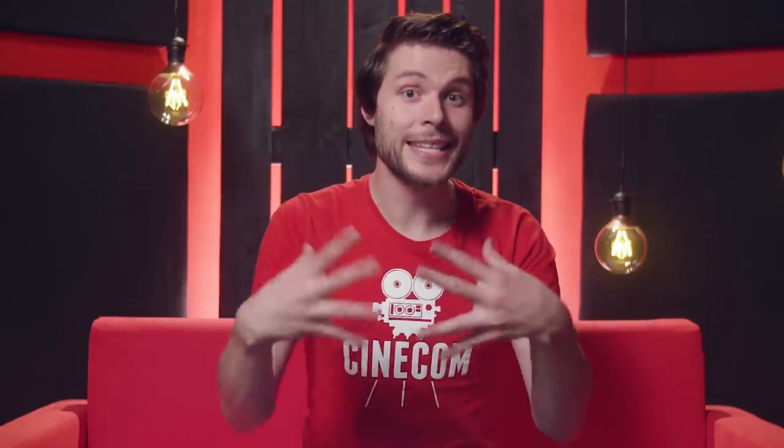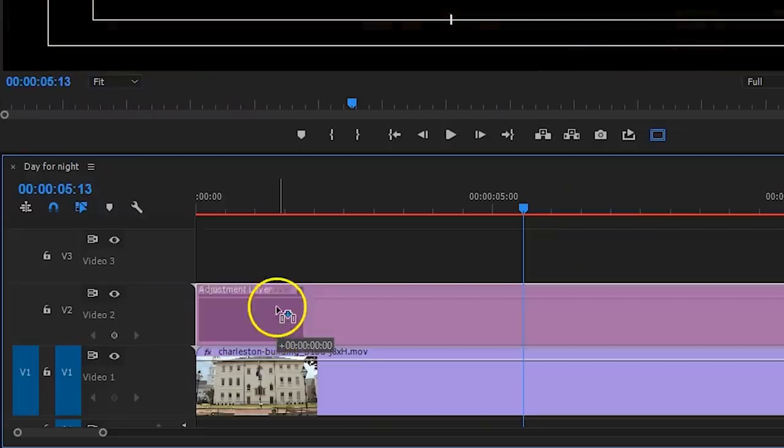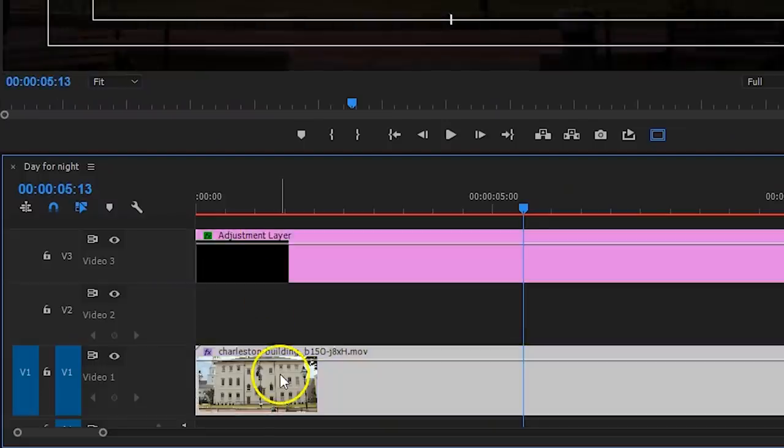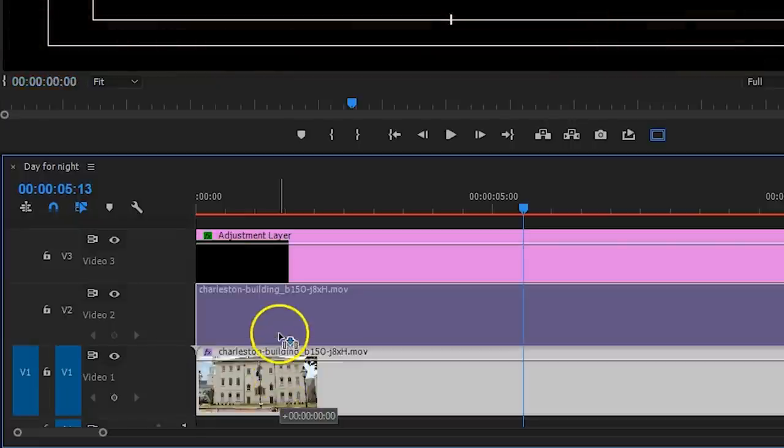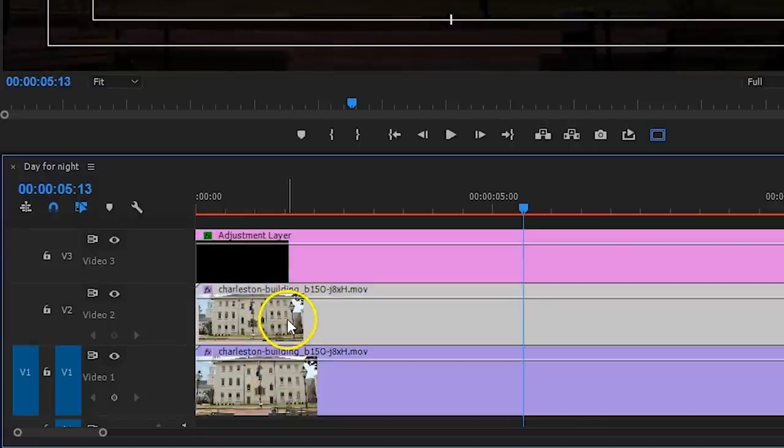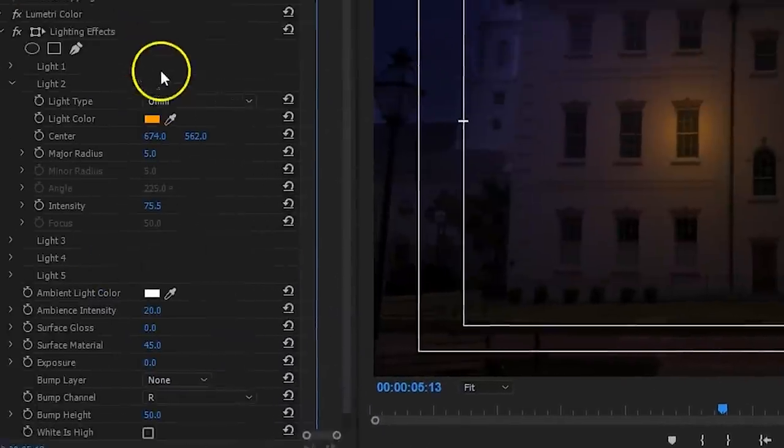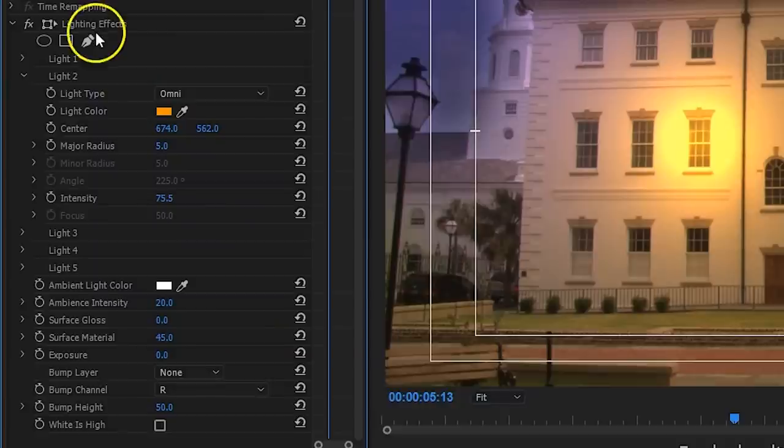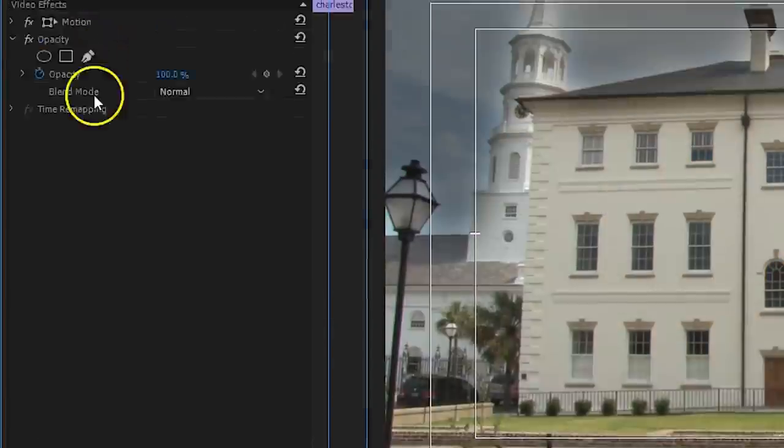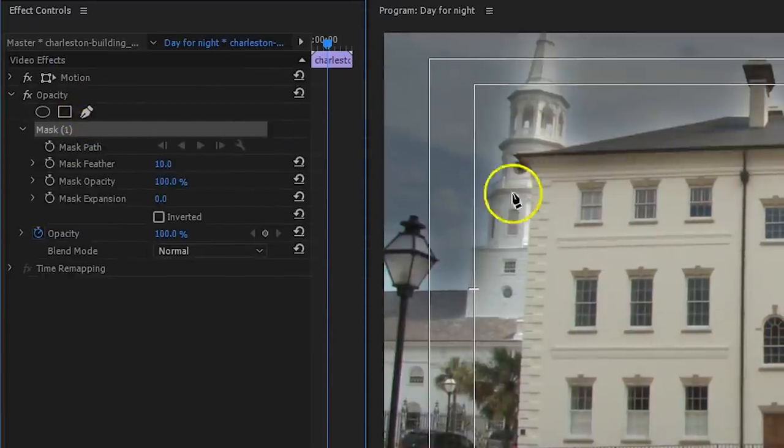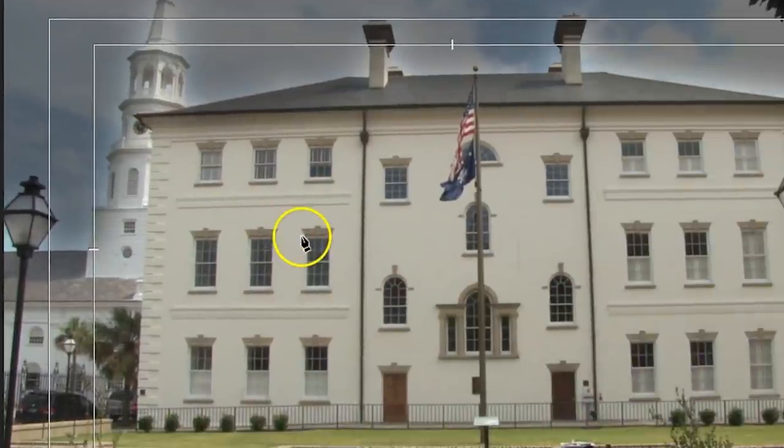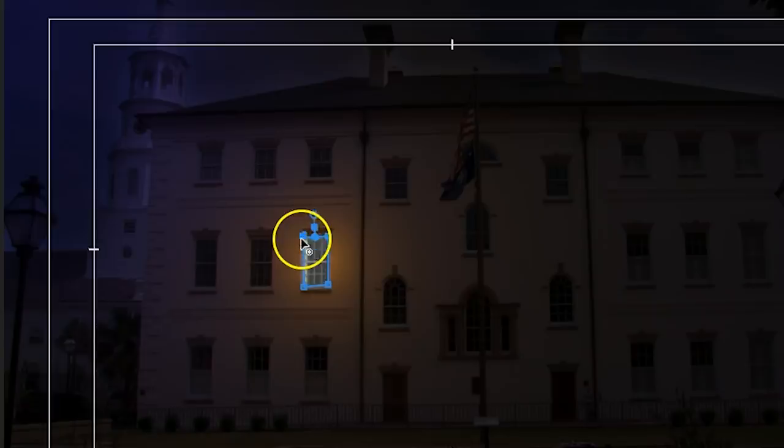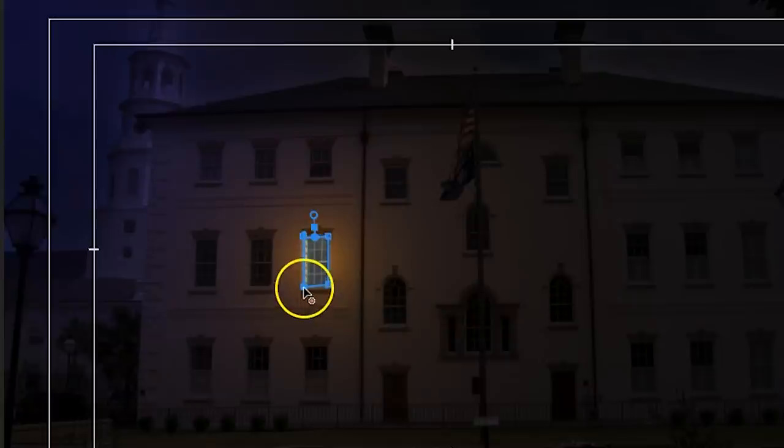So, here's what we're gonna do to turn on the actual lighting inside. Duplicate the clip to the channel above and delete all the effects from it. Then take the pen tool again under opacity, and drag a mask around the windows from which the glow comes. For each window you wanna create a new mask. And once that is all done.